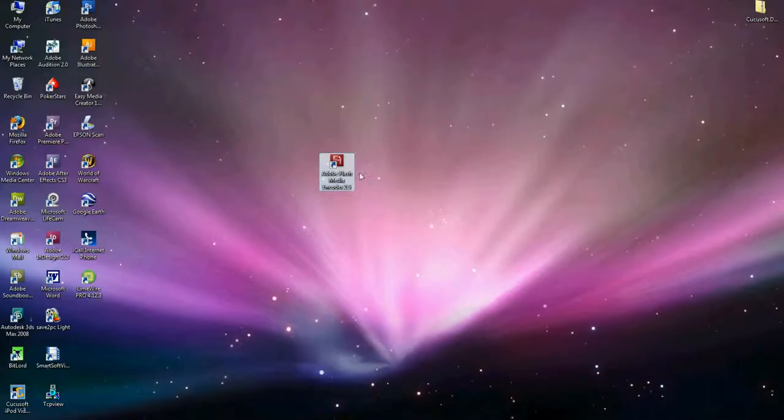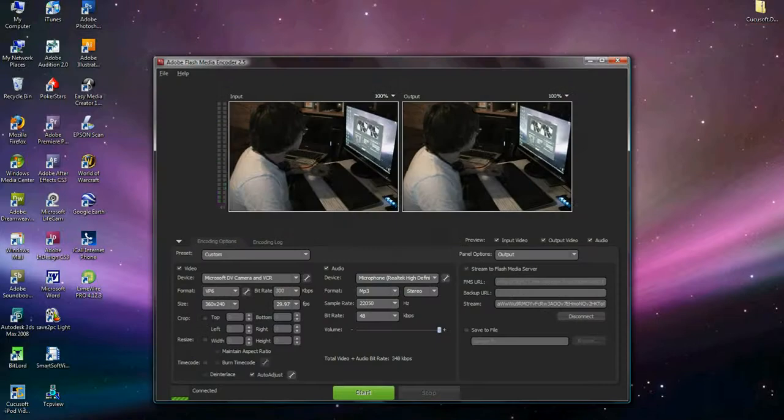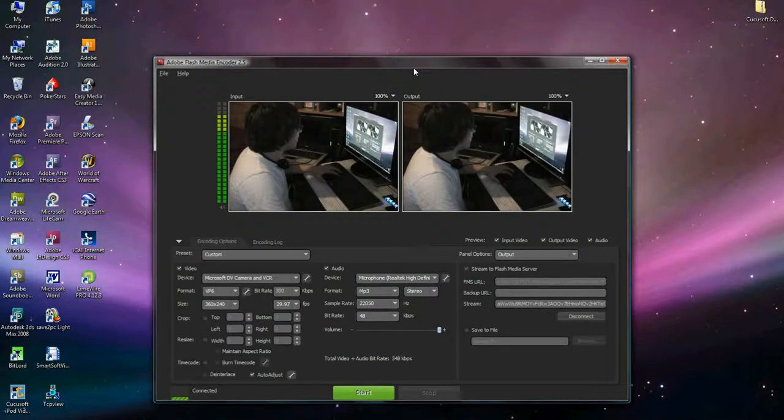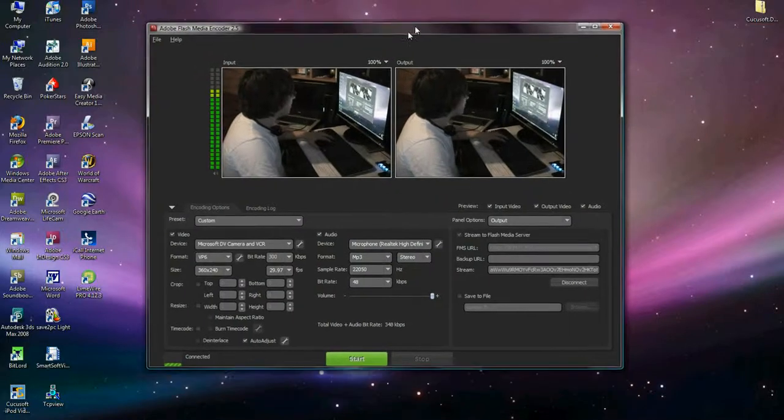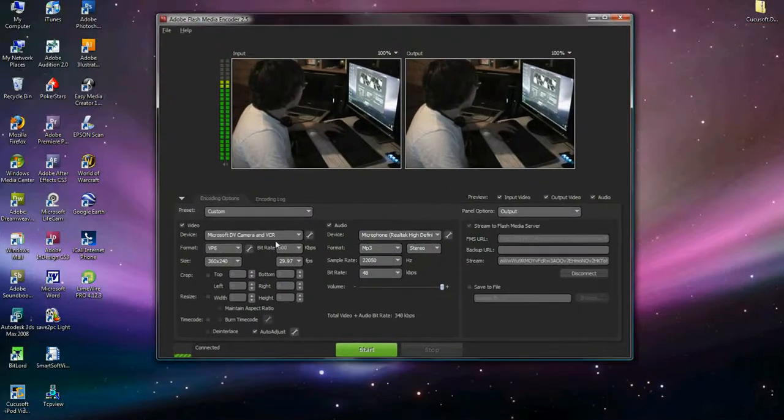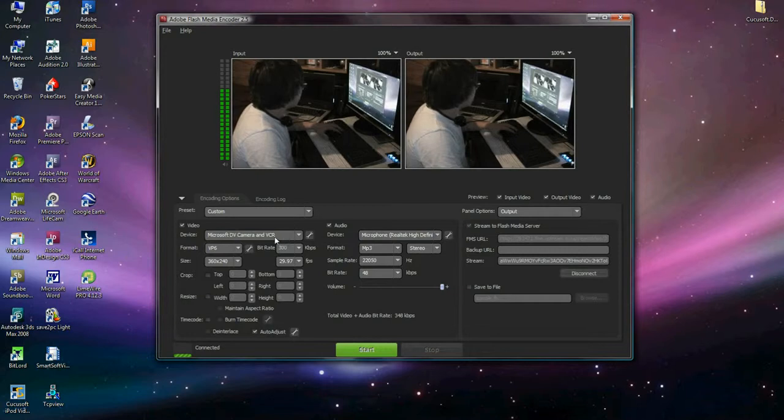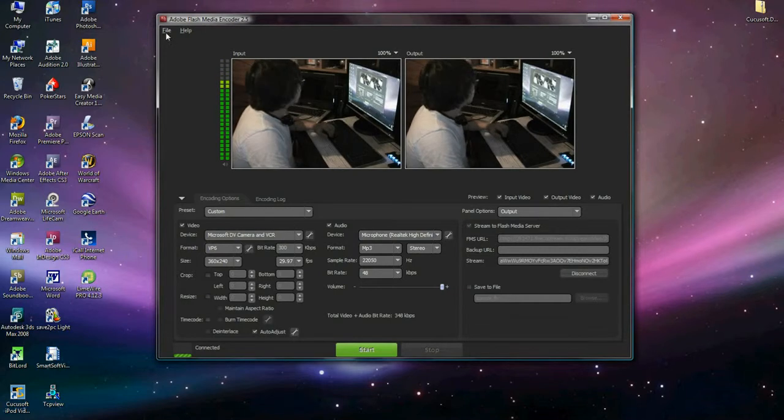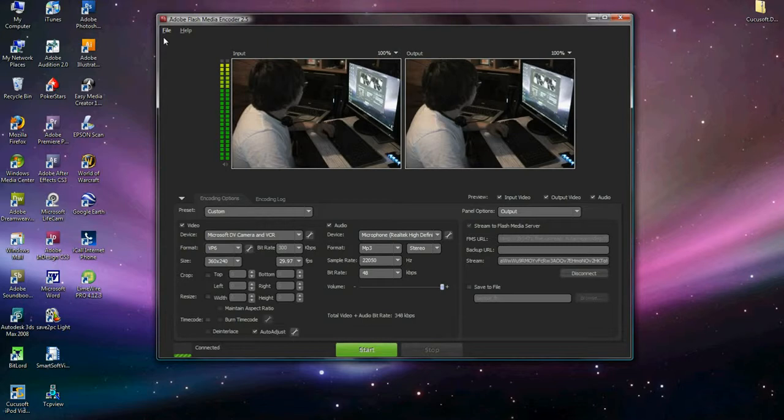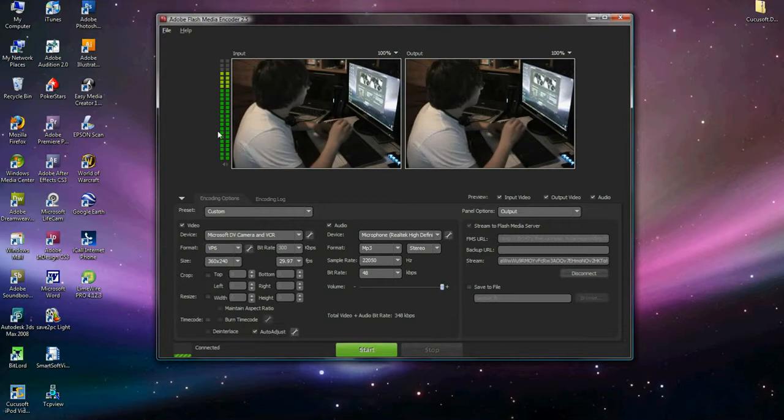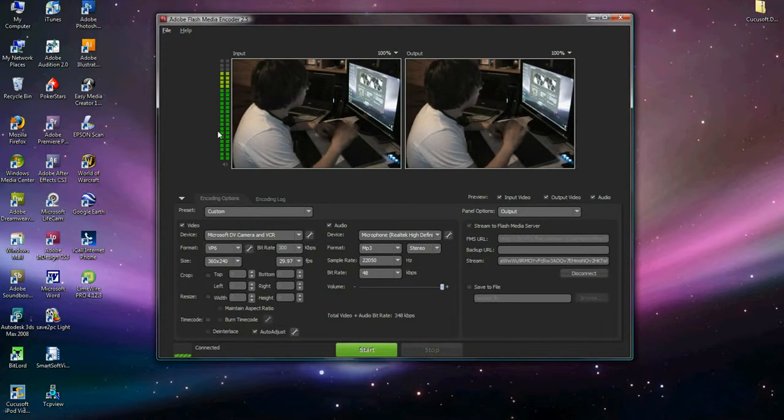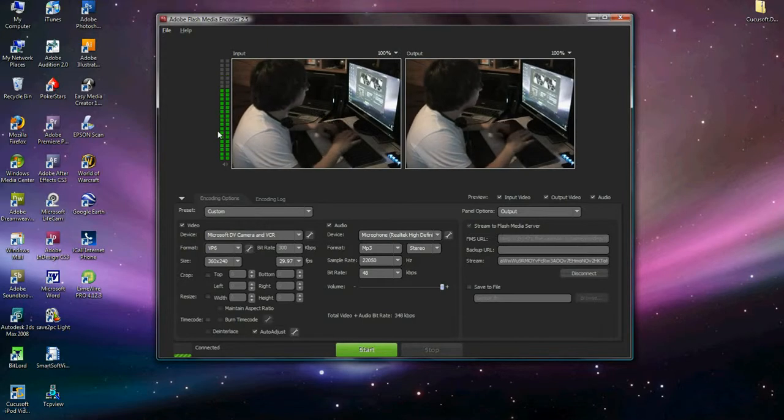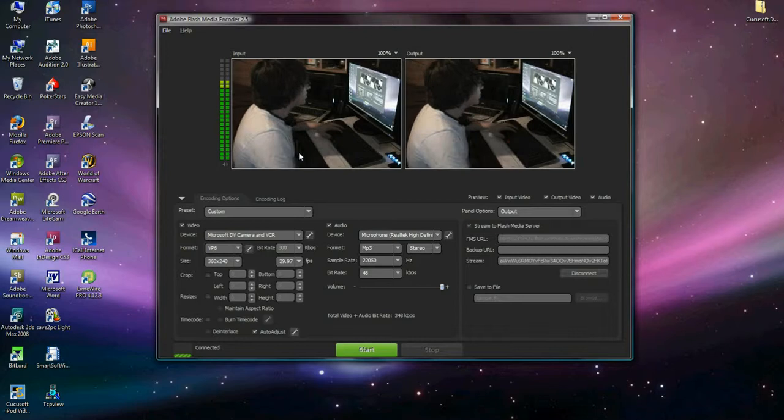Alright, so now you see I have Flash Media Encoder 2.5 right here. So now that I've opened it up, this is Flash Media Encoder 2.5. I've selected the device that I want logged in. Click File, Open Profile and then find your XML file. And once you've found your XML file, open it.